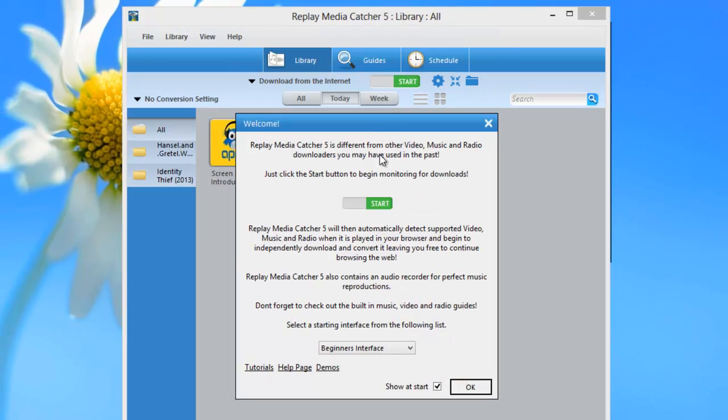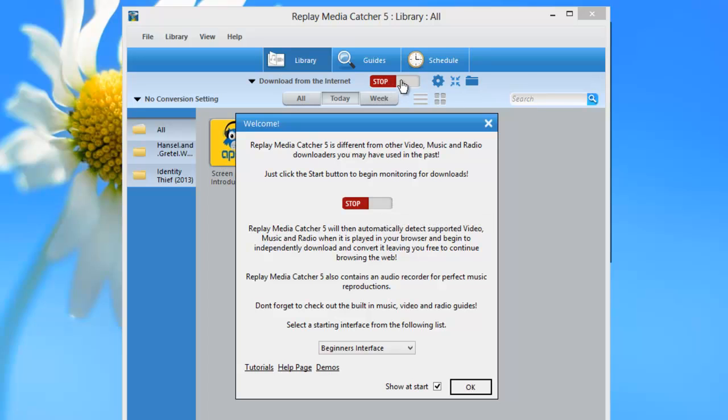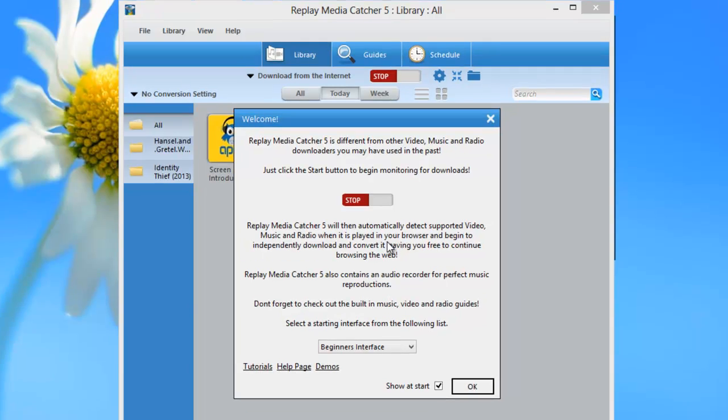Well, the latest version of Replay Media Catcher 5 is very similar. When you first open the program, you'll also be greeted by a welcome screen. It tells you to just click the start button to begin monitoring for download. So I'm going to click start here, which also turns on the program here. And then it just goes on to say basically the same thing. Replay Media Catcher 5 will then automatically detect and start downloading any supported video, audio or radio streams that you play in your browser.